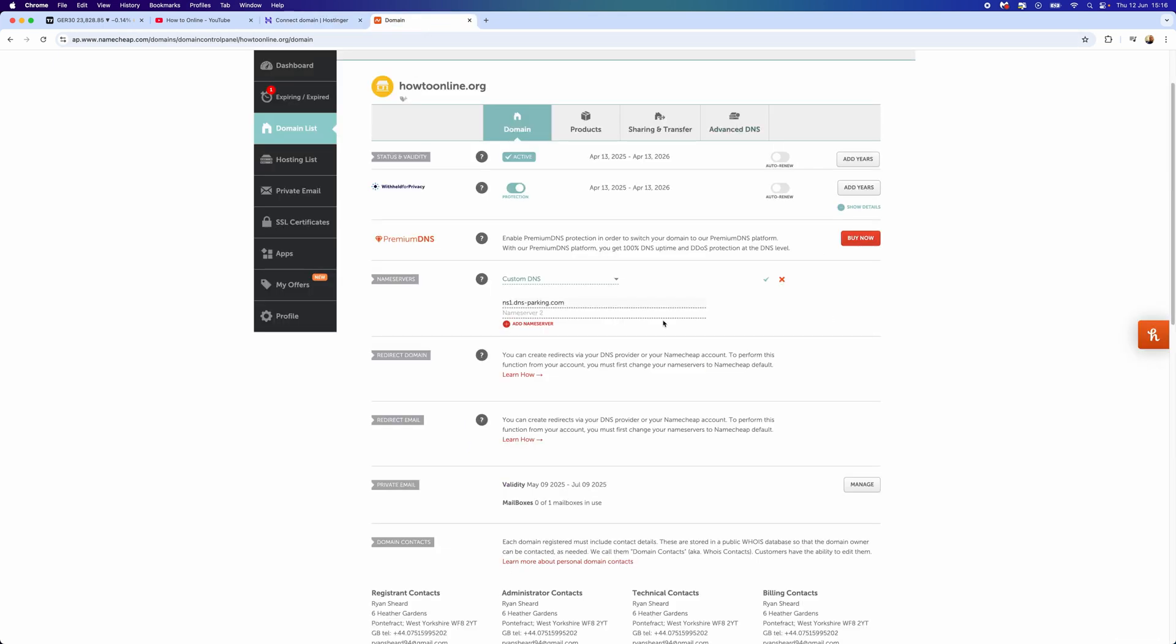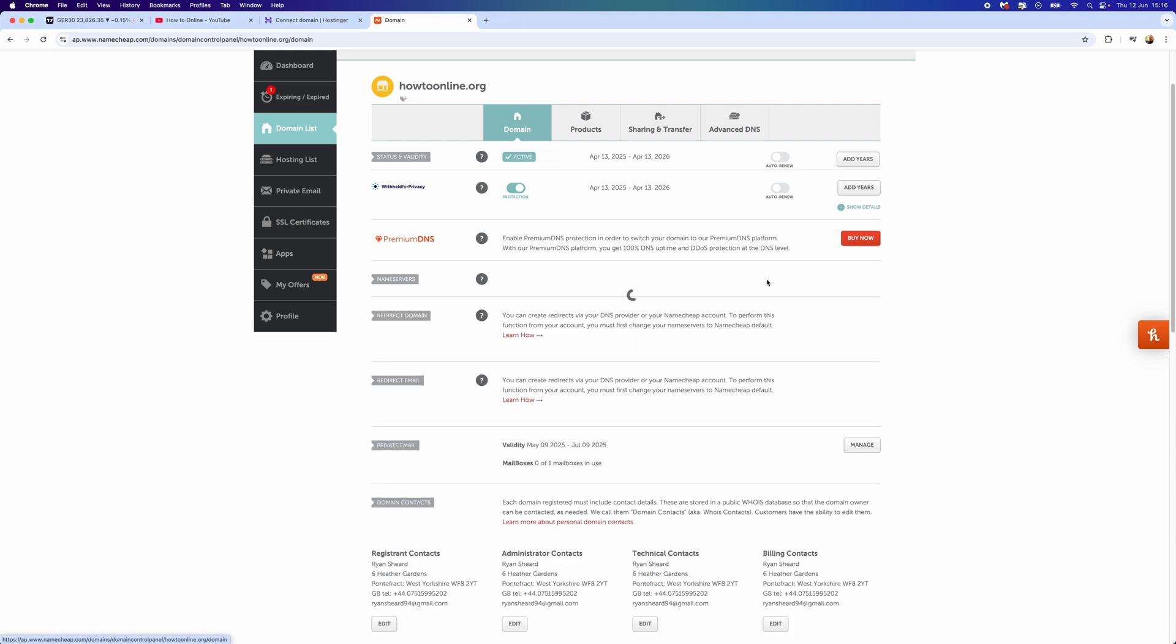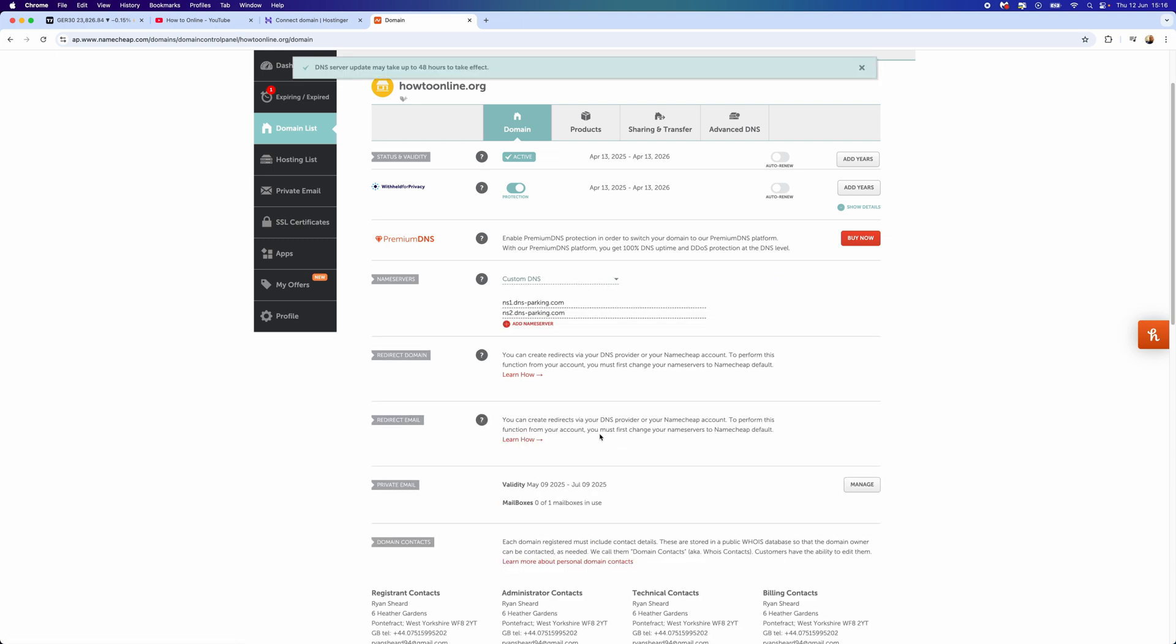Go back to Namecheap and then paste this into nameserver 2. To save changes, you just need to click on the tick icon right here. Once you change your nameservers, it does say that any update may take up to 48 hours to take effect.